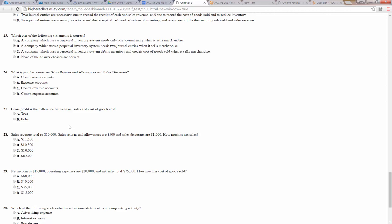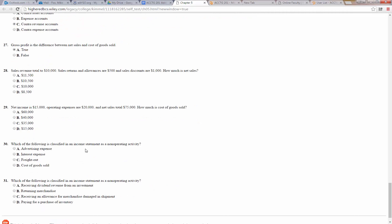Number 27: gross profit is the difference between net sales and cost of goods sold — true. Number 28: sales revenue totaled $10,000, sales returns and allowances are $500, and sales discounts are $1,000. How much is net sales? Net sales is sales revenue minus sales returns and allowances minus sales discounts, so that would be $8,500.